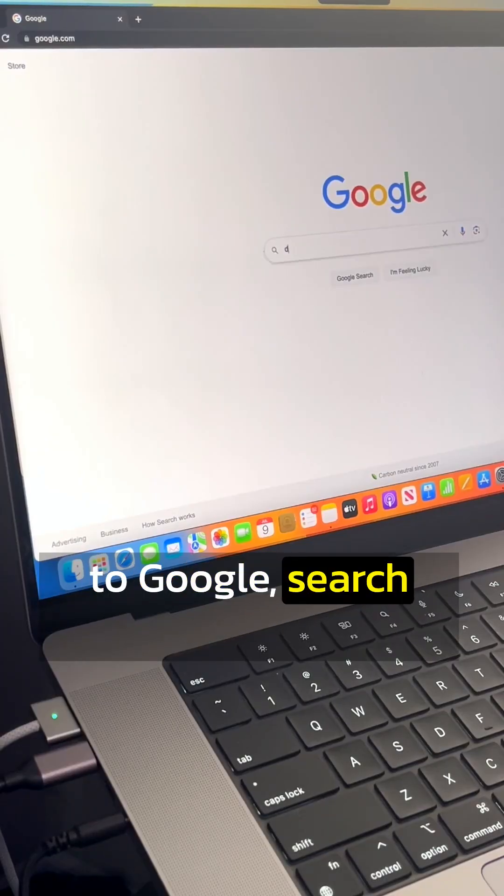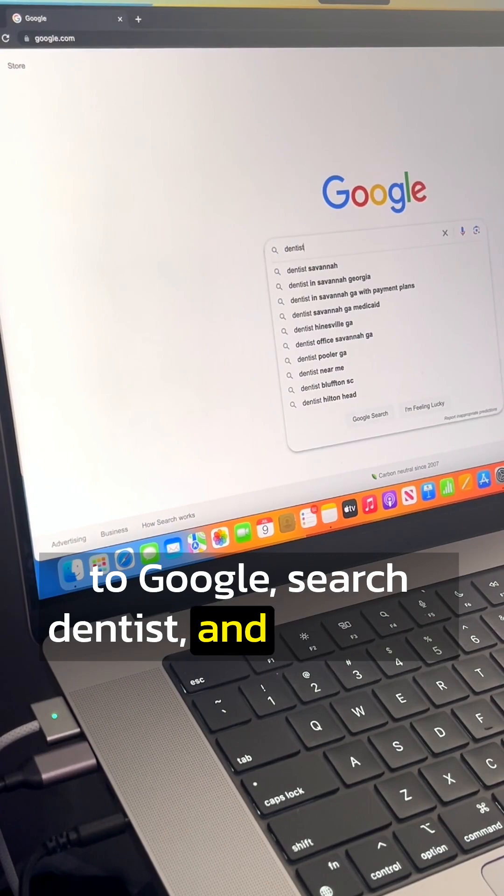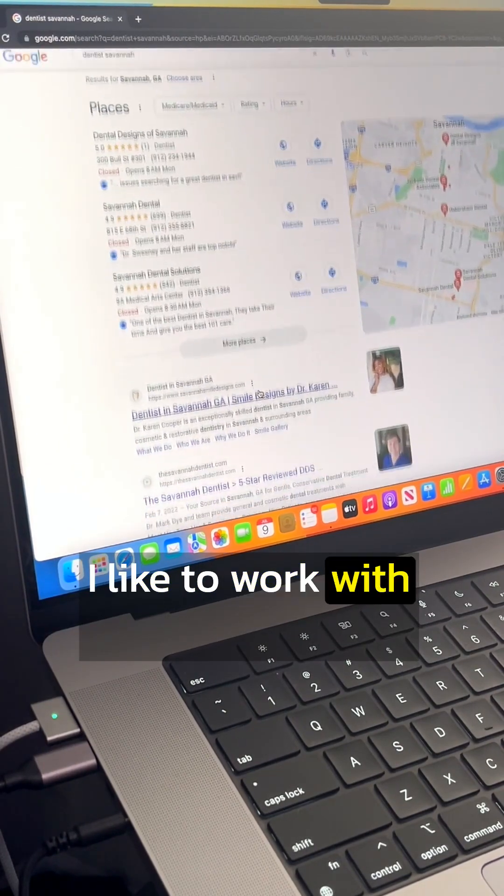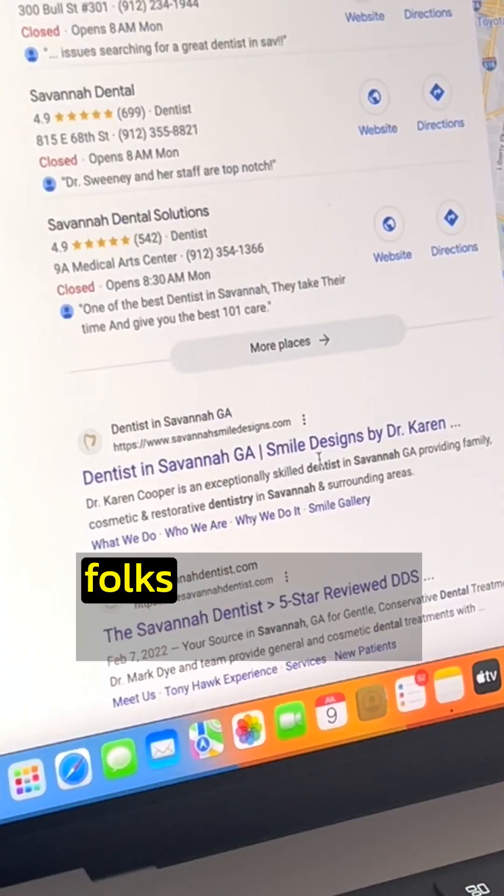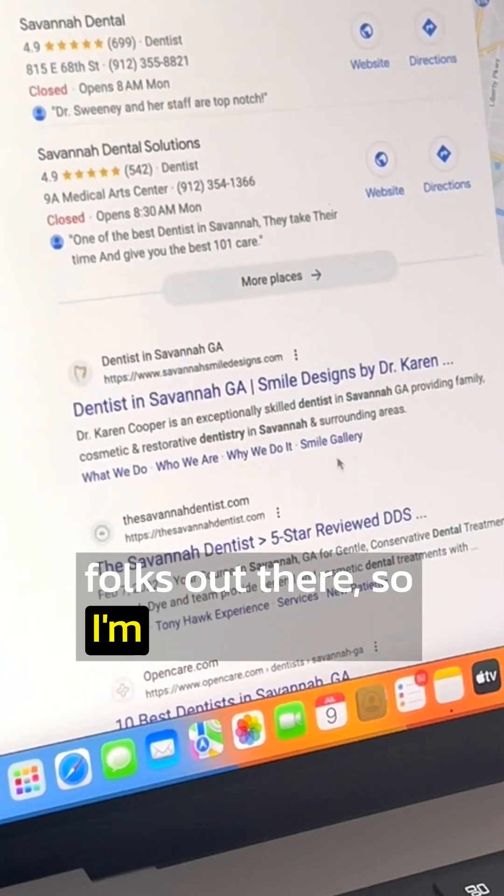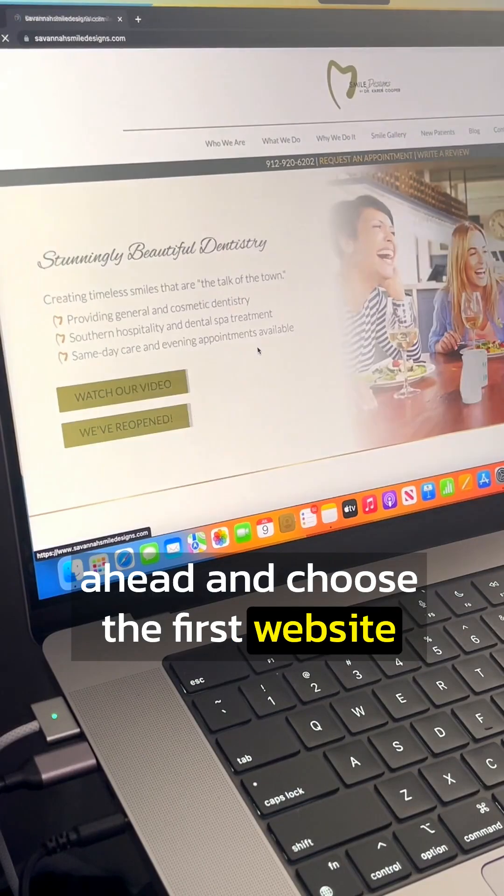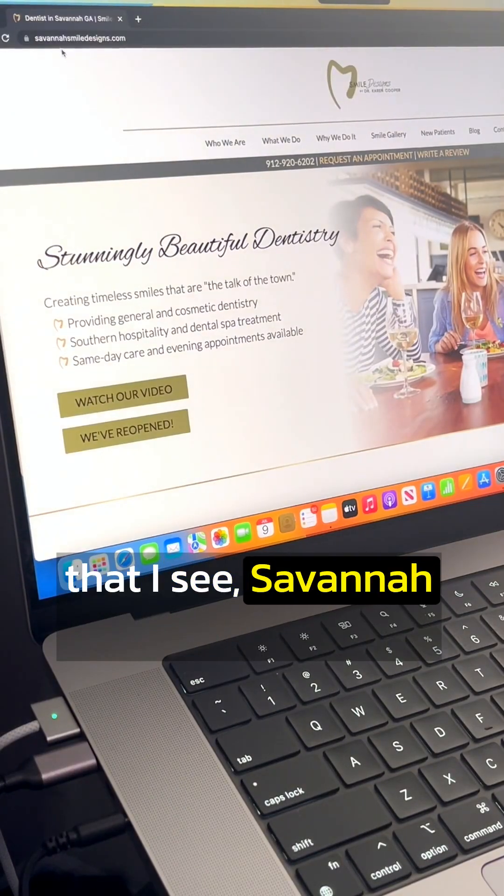Head on over to Google, search dentist in your city. I like to work with the top ranked folks out there, so I'm just going to go ahead and choose the first website that I see.